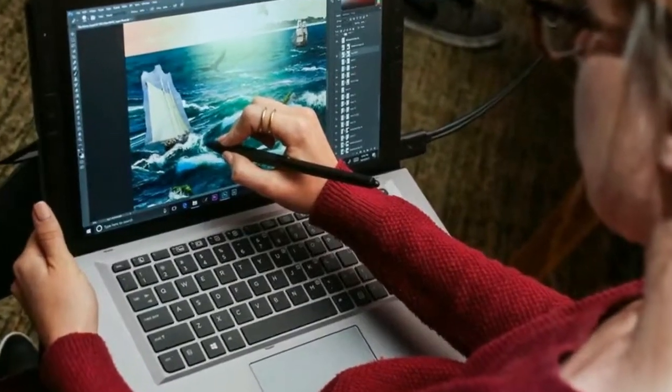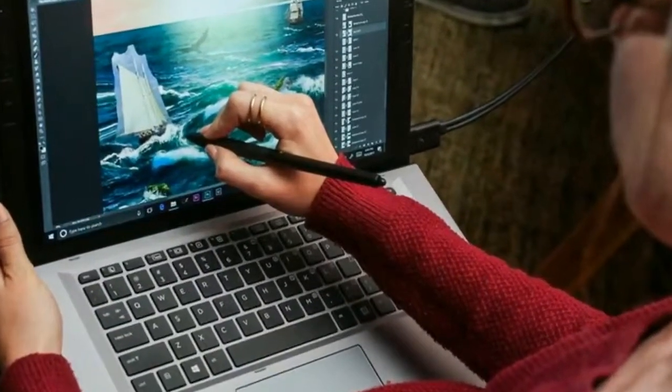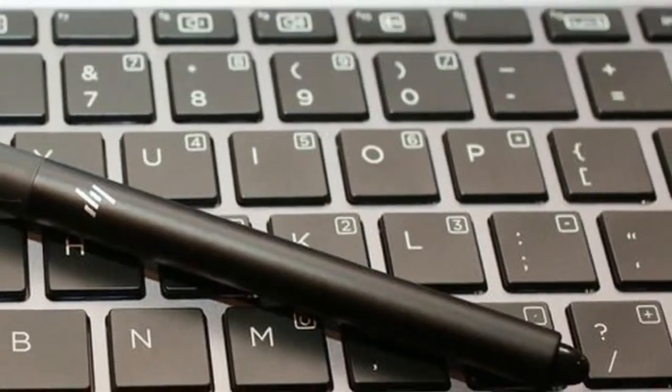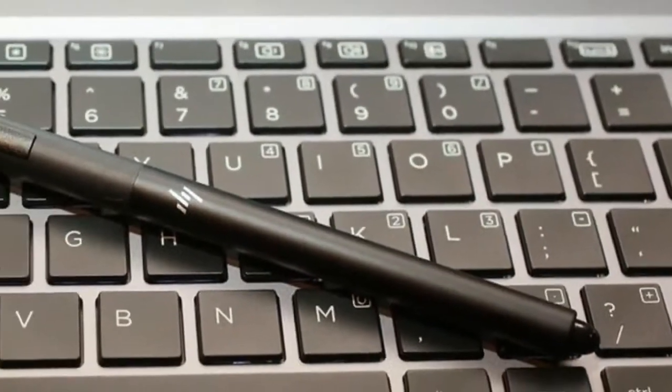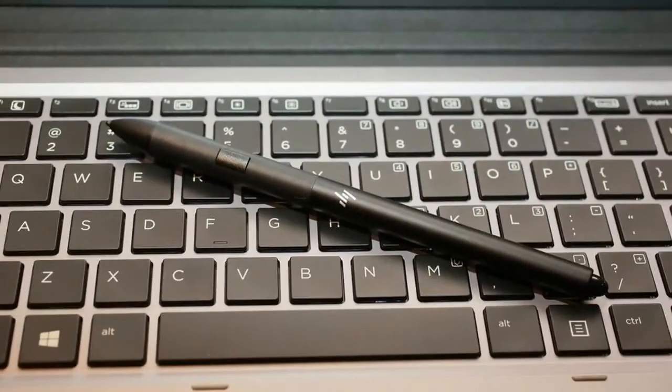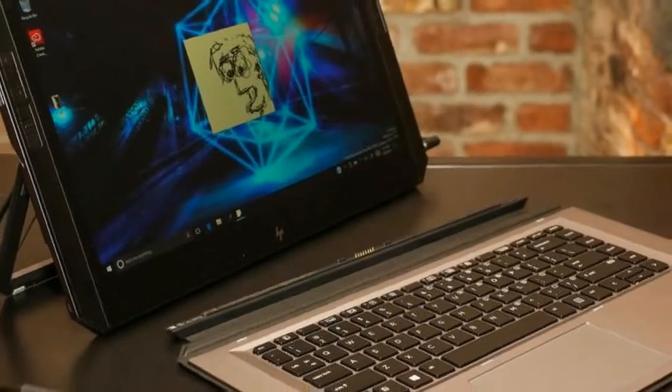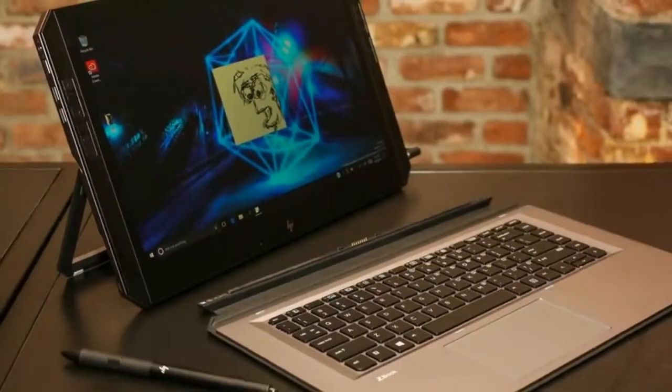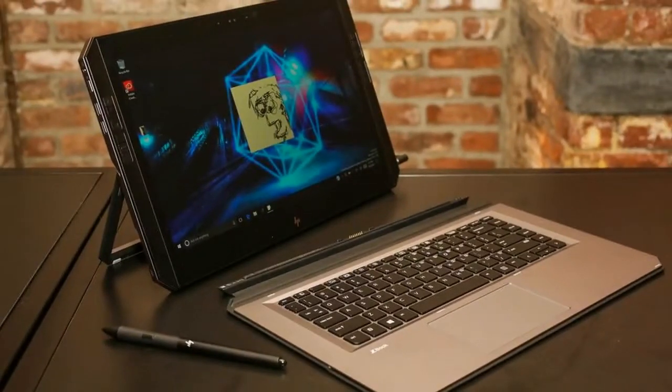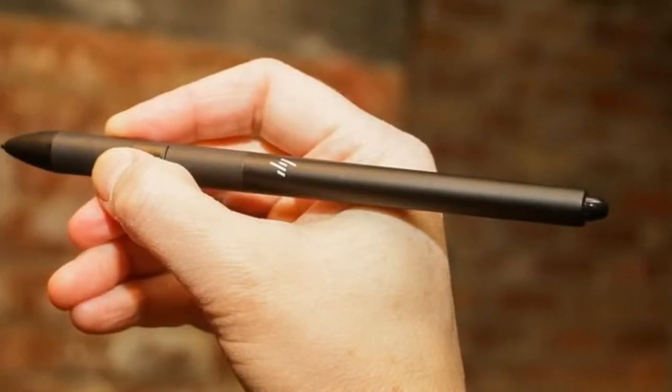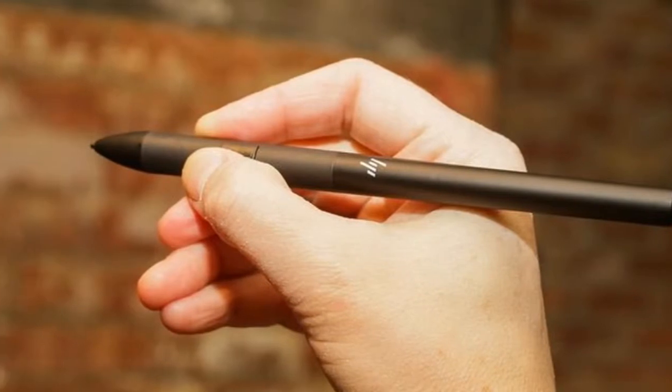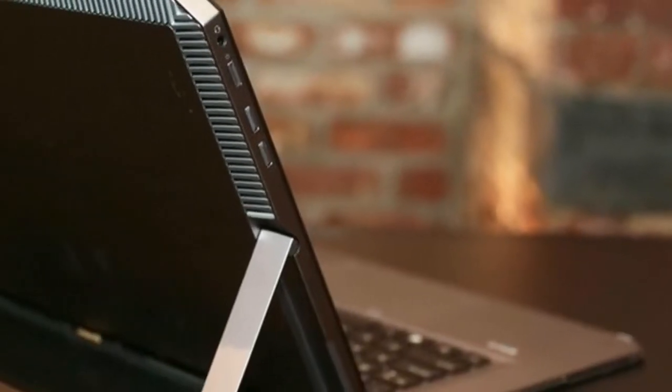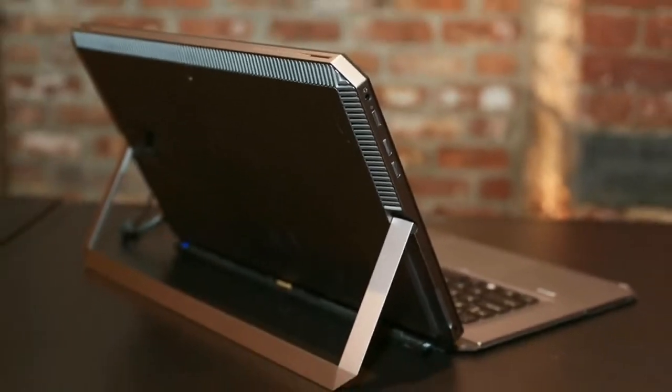Wacom's been in the premium graphics stylus business for longer than almost anyone still around, and its electromagnetic resonance technology is still the best. The X2 doesn't incorporate the latest generation, which offers 8192 levels of pressure sensitivity and 60 levels of tilt detection, but it does offer 4,096 levels of sensitivity and tilt detection, though I don't have a tilt specification.